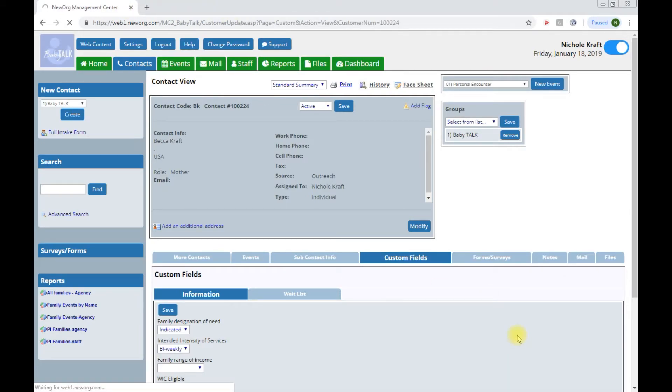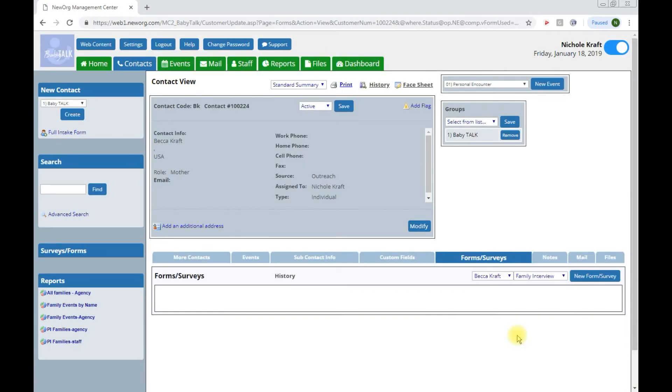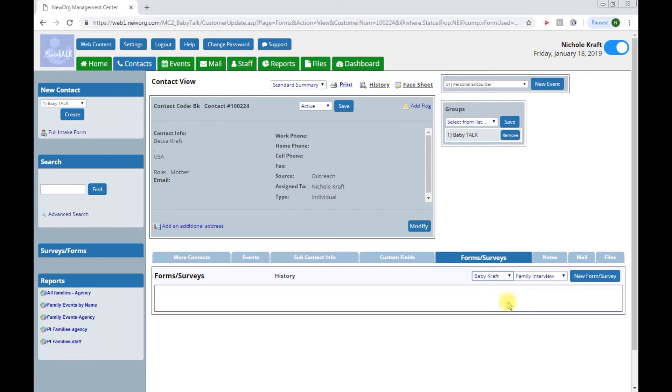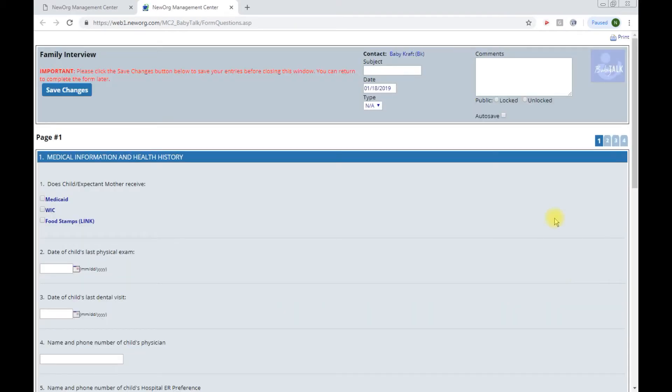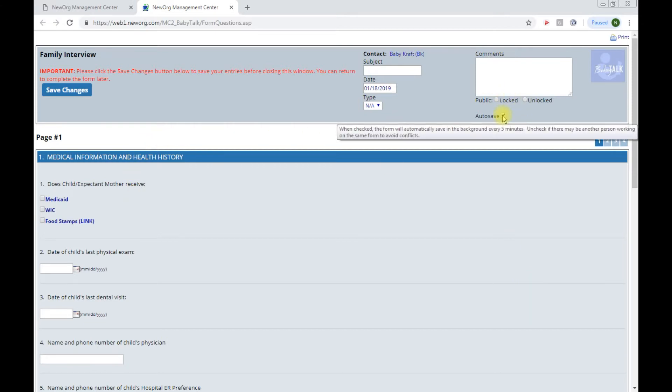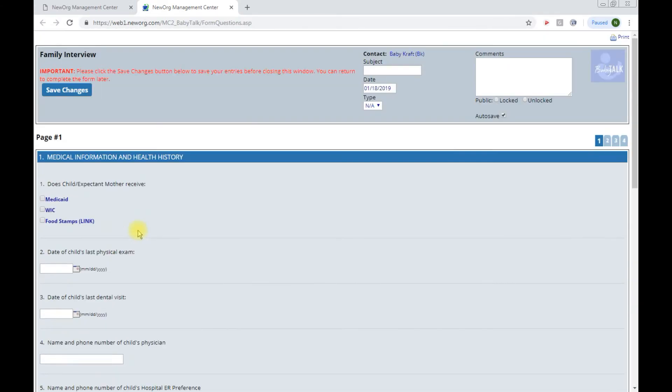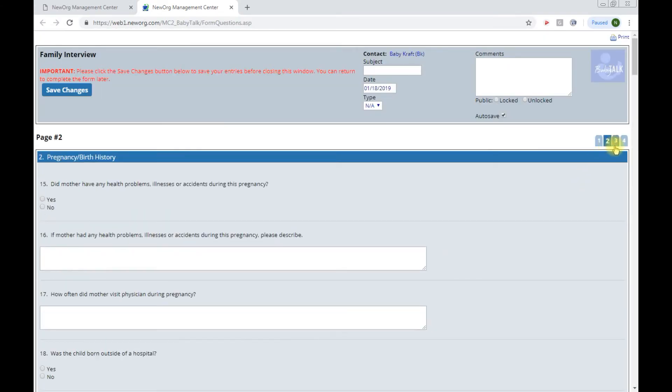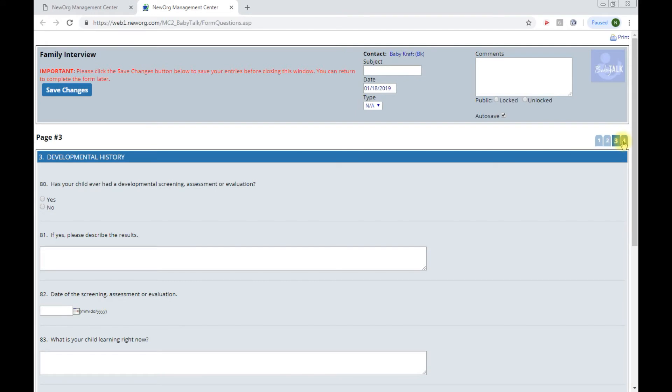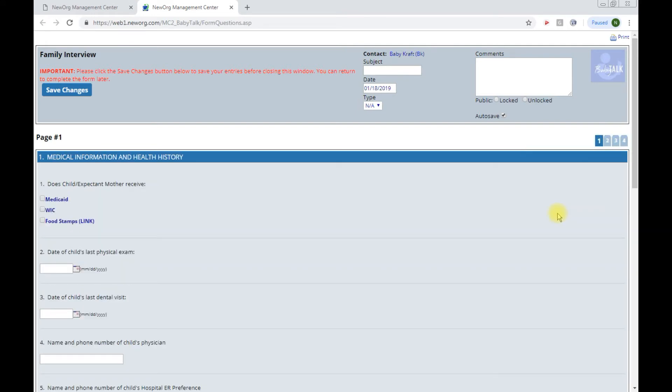Next is the forms and surveys tab. This is where you will enter the family interview form for children enrolled in the program. Each child enrolled will need its own family interview form. So we will begin by selecting baby and choosing new form or survey. You may not fill in this form completely, but go ahead and create it. When you open a form, you'll want to click auto save. And this is a longer form, so that auto save is pretty important. And then you can browse through the different pages of the form. Once created, click save changes.